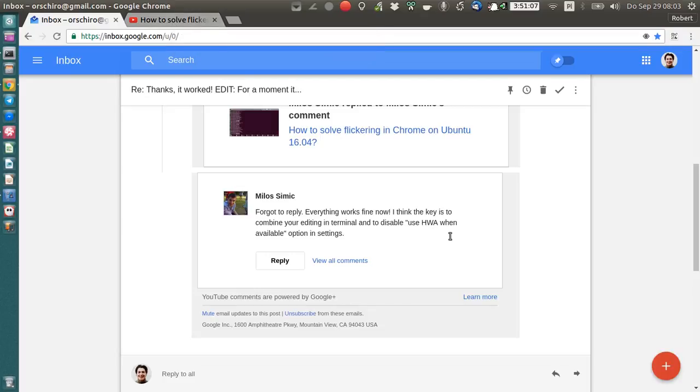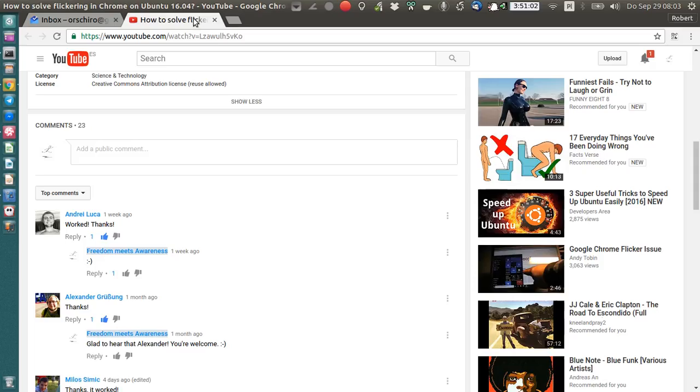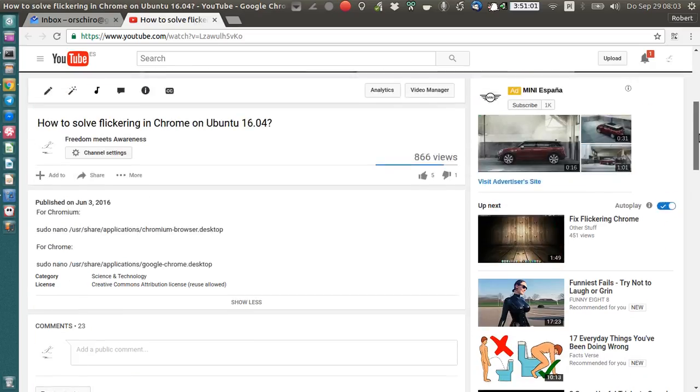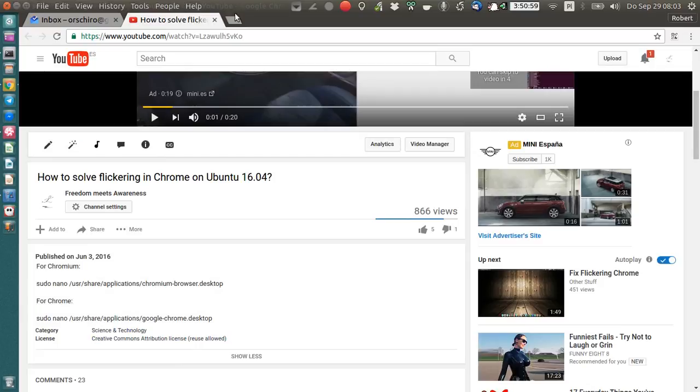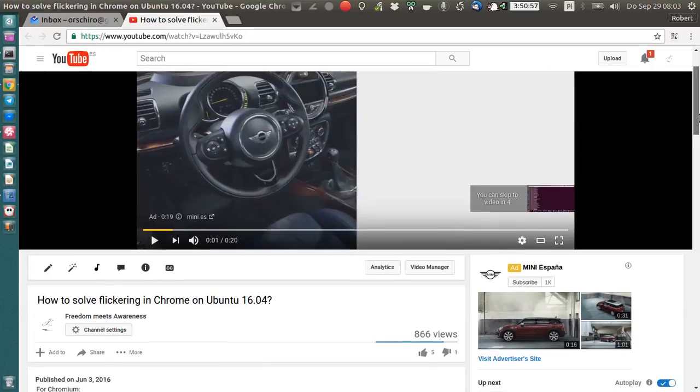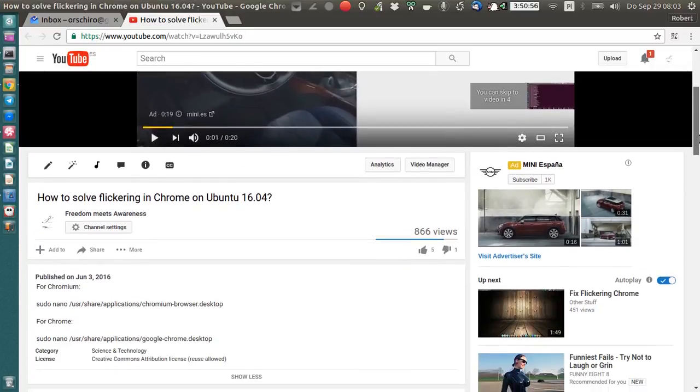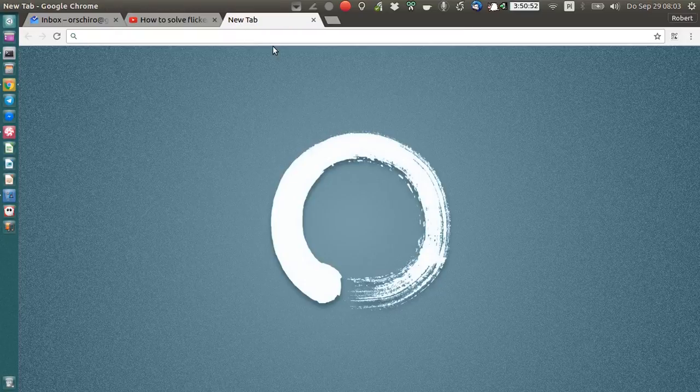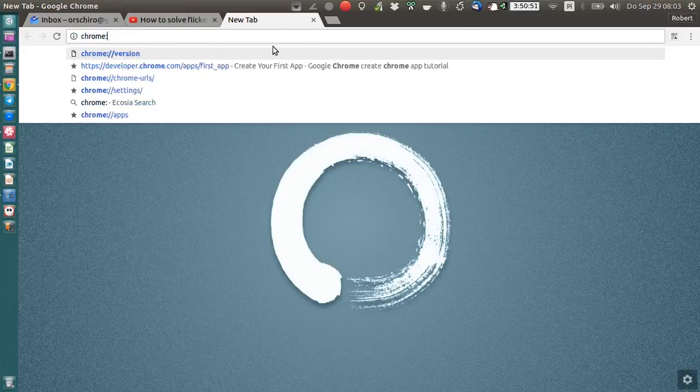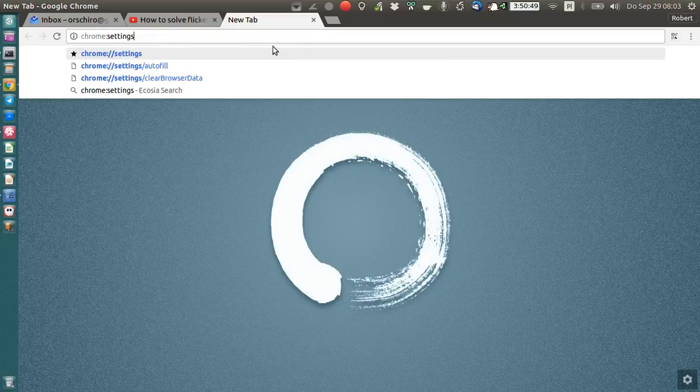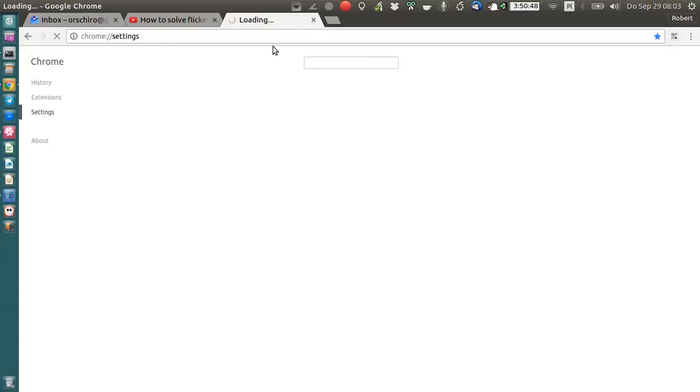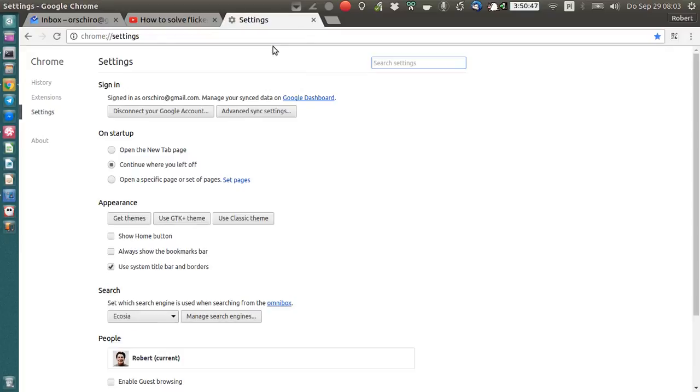What he found, and I'm very grateful for it, is that in addition to these changes done to the desktop file which I described in this video, let's jump to part 2, which is this video now. You go to Chrome settings, and that's the same for both browsers, Chromium and Chrome.